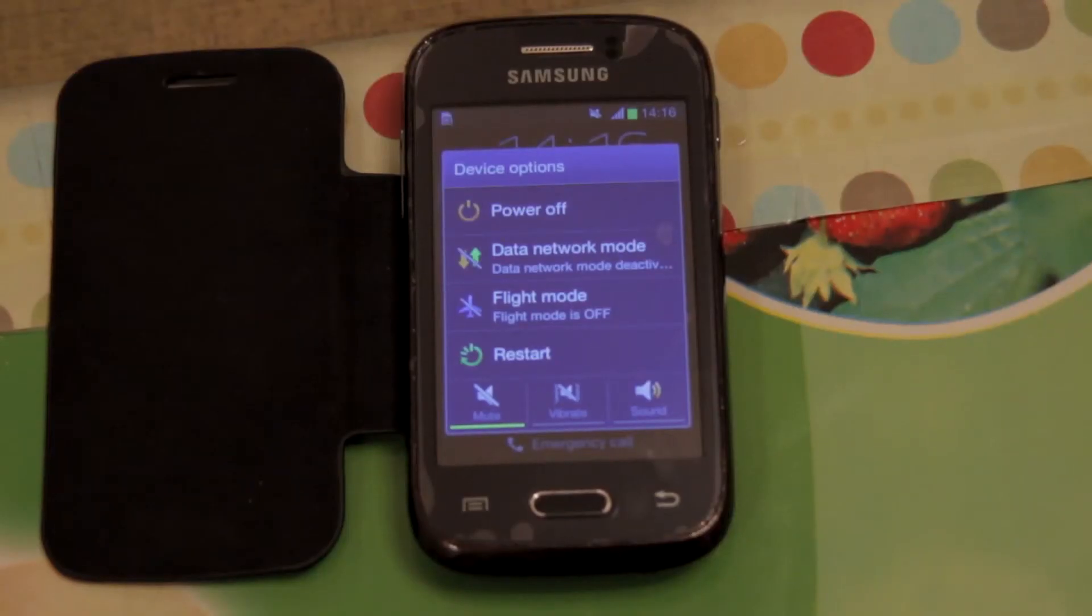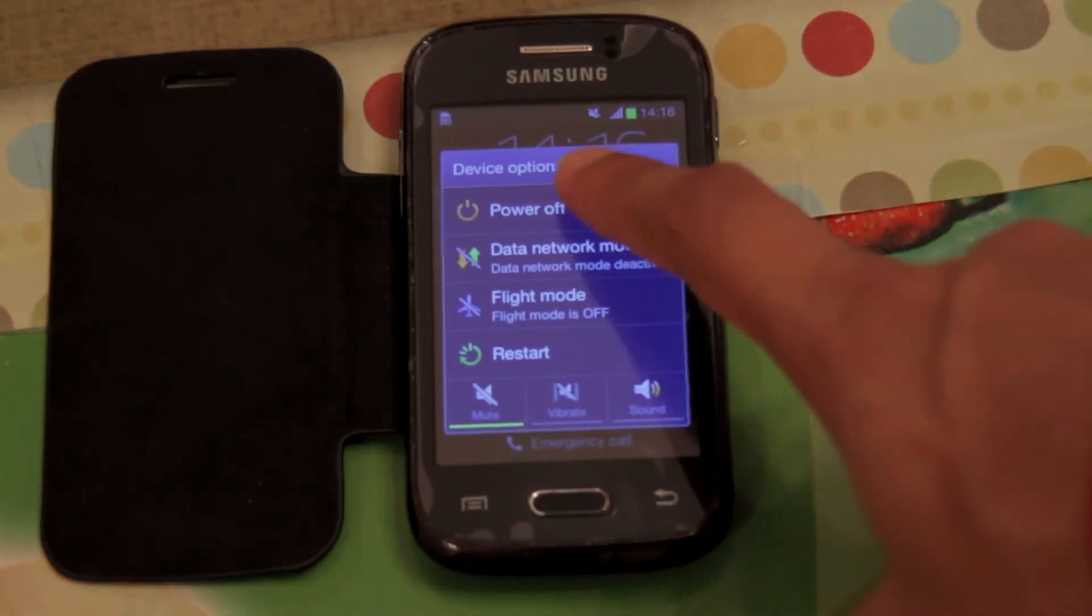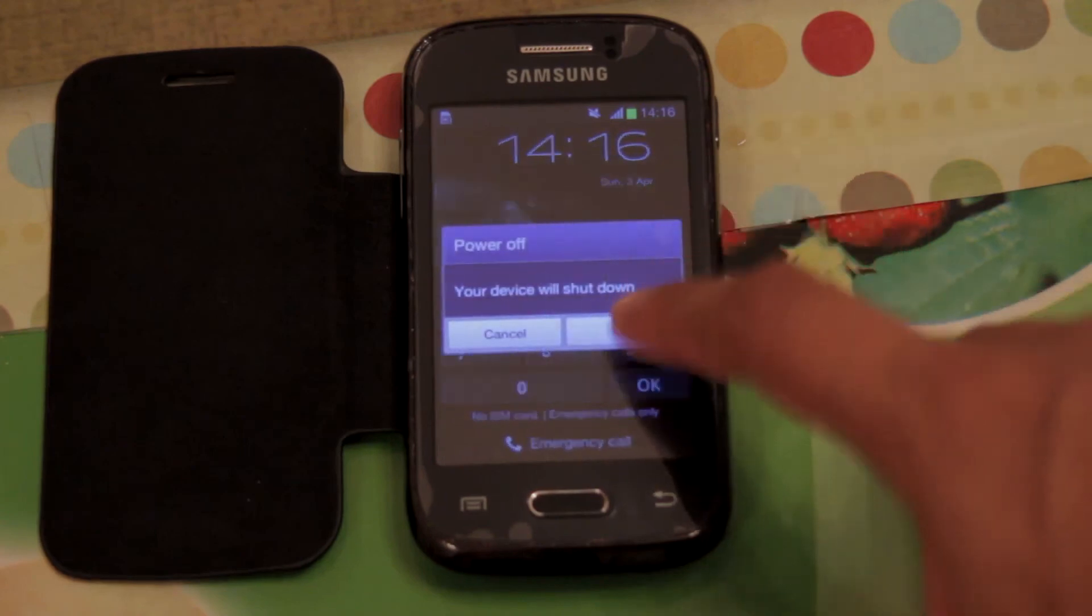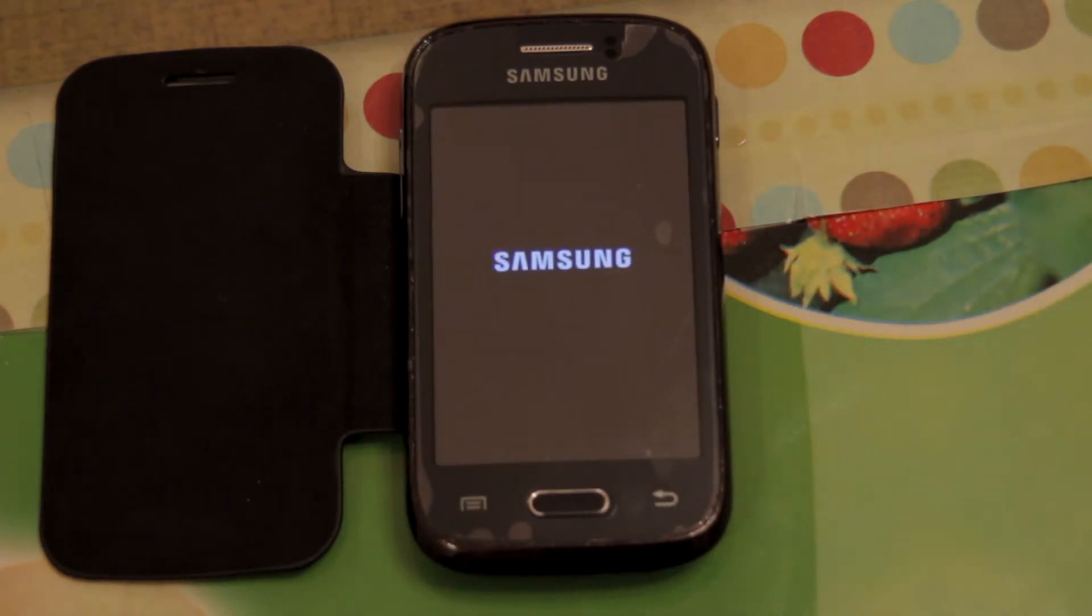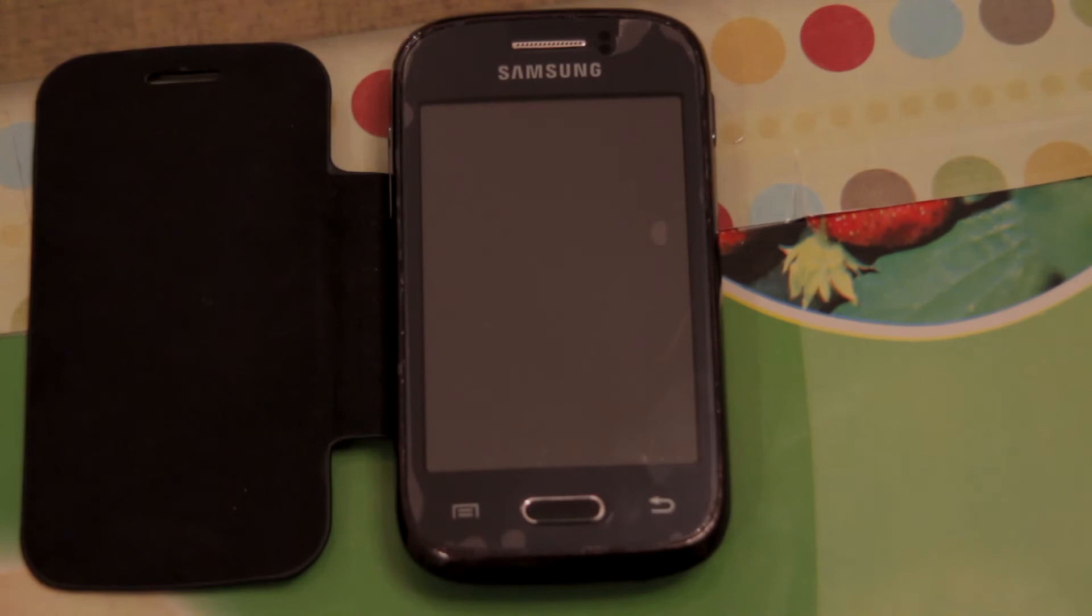Well, so the first step is to power off your device. Okay, once your device is switched off...